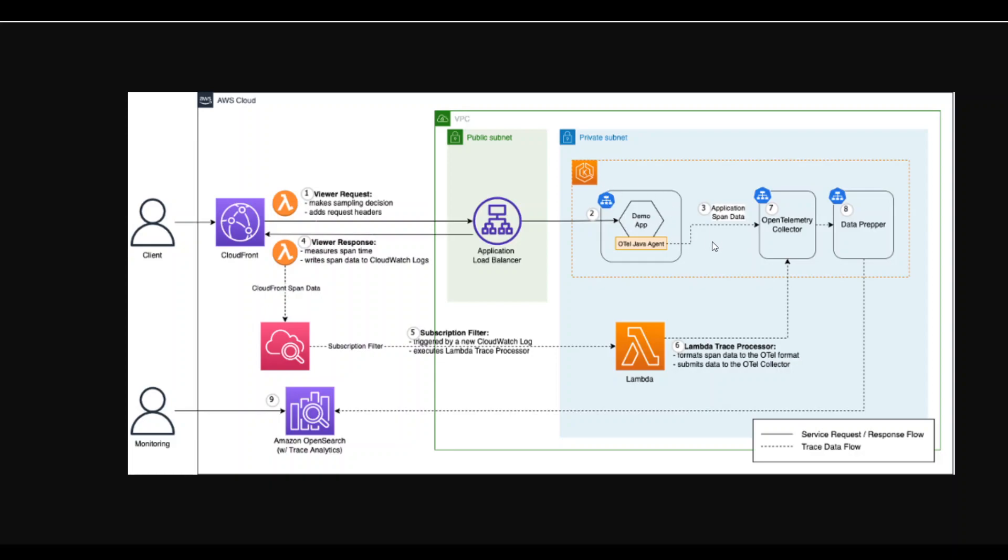we can install an OpenTelemetry agent, and this instrumentation is pretty simple. And then this agent, which you can see on the right hand side of this diagram, can automatically instrument a Java application and send the data to the log collector. But there is no out of the box collection or instrumentation available for CloudFront.